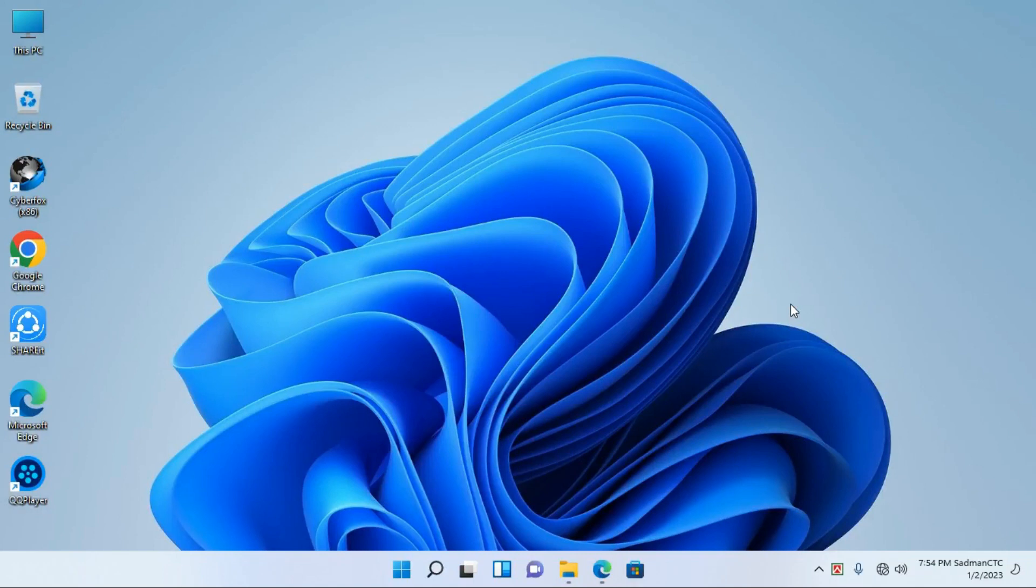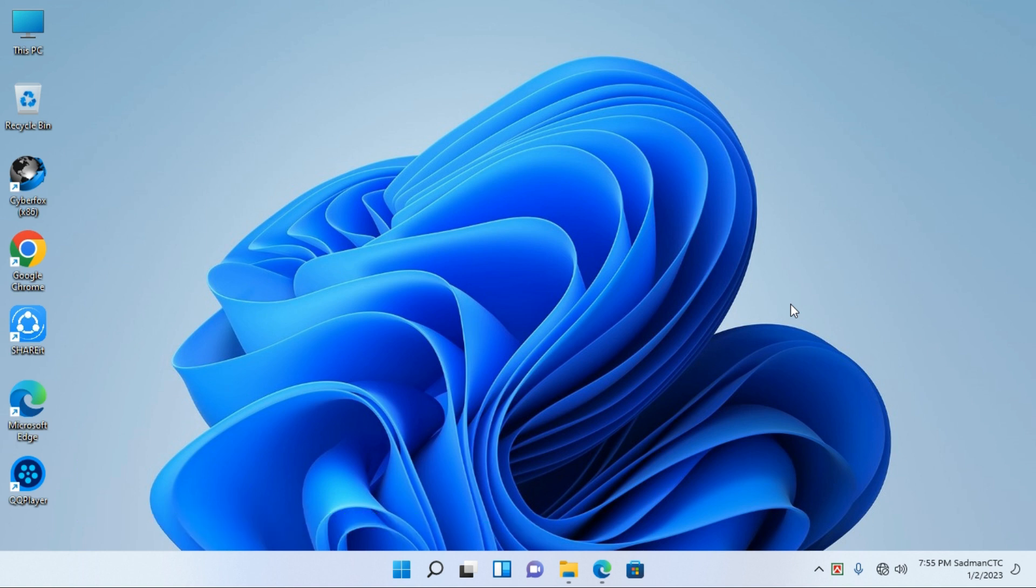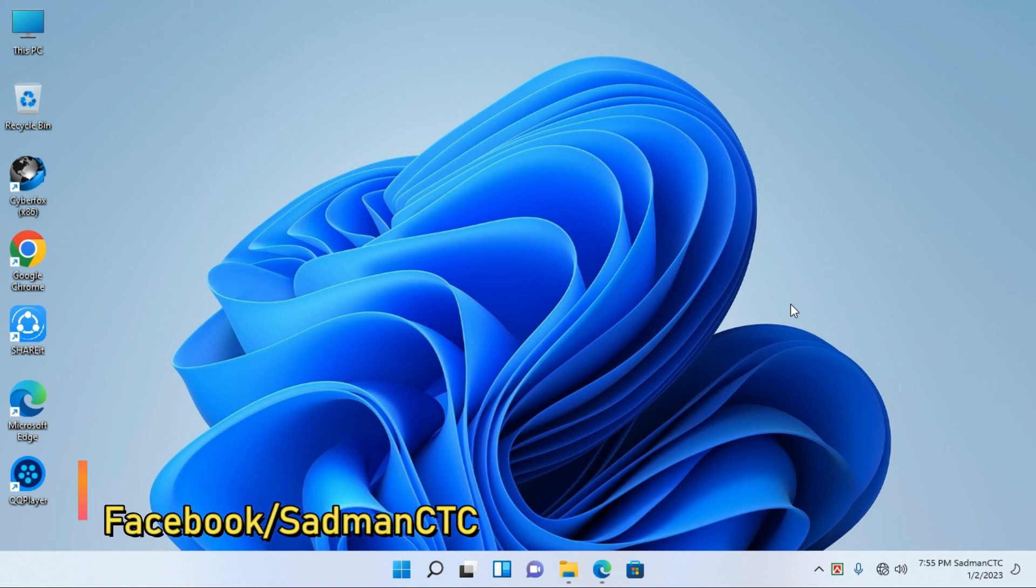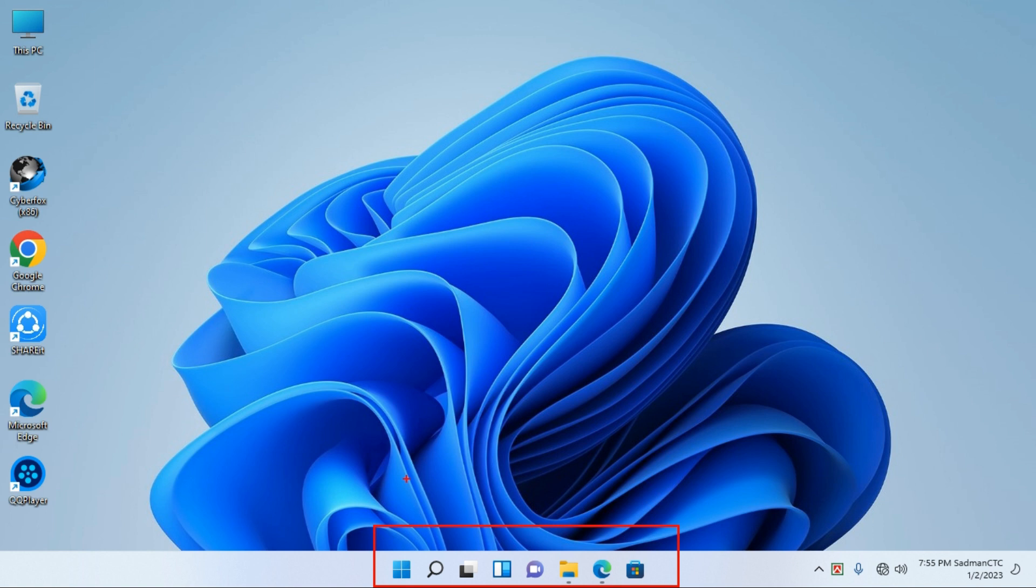This is about Windows 11 and how it differs from Windows 10. In Windows 11, the taskbar is in the center. But if you want to use it like Windows 10, we have to move the Start menu. This is where we can change the center alignment.